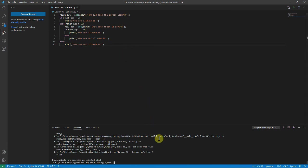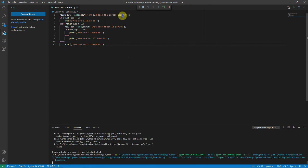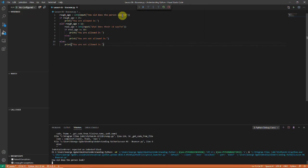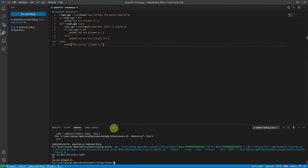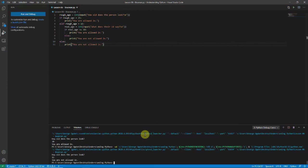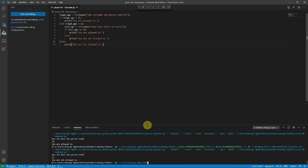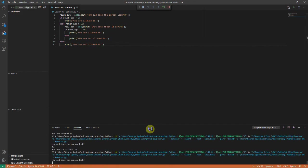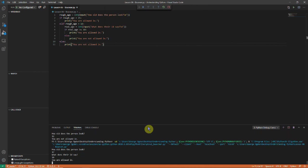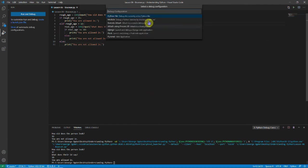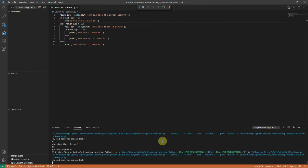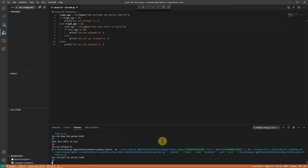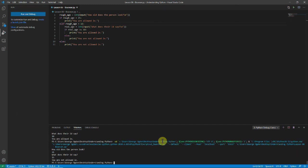And so again we'll run it. How old does the person look? So we'll try and run each of the branches. So we'll start by saying that they looked 30. And they're allowed in. And now let's say that this person looks like they're 12. And you're not allowed in. So now let's pick someone who's 17. And what does their id say? And their id says they're 18. And then they're allowed in. And we'll run it one more time. And let's say the person looks like they're 21. And their id says that they're 15. And they're not allowed in. And so we've gone from simple if statement to combining and having nested if statements.